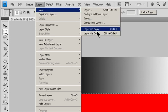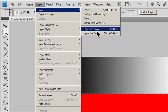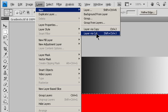Choose Layer, New Layer via Copy to copy the selection into a new layer. Choose Layer, New Layer via Cut to cut the selection and paste it into a new layer.